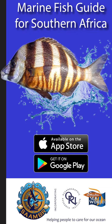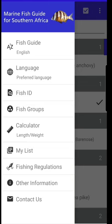Welcome to the Marine Fish Guide for Southern Africa. Finally, a fish identification app specially for anglers, divers and fish enthusiasts. This app covers 249 of the most common line fish species caught in southern Africa.